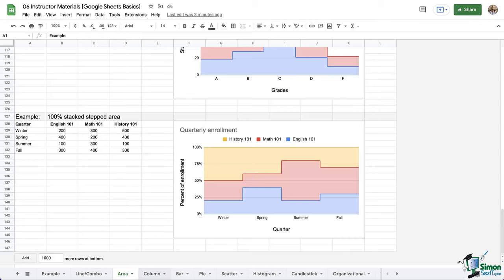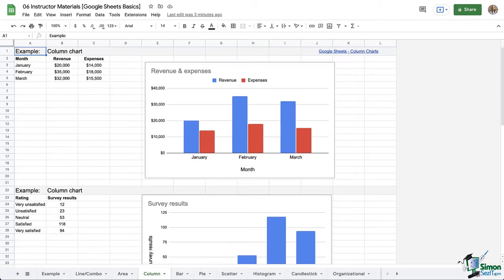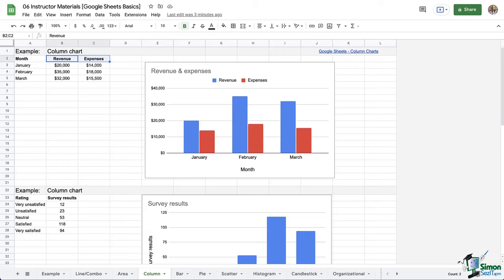Next up, we have columns. Now these work best when we want to compare categories, especially over time. So for example, this first one with revenue and expenses. This could very well be a line chart, but as a bar chart, it's more visual and easier to understand this particular data as a bar chart, because it's easier to see what happened in January, but also how that relates to the other months.